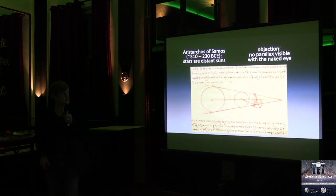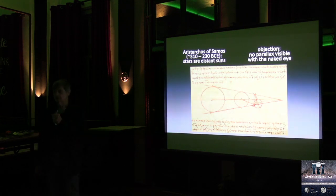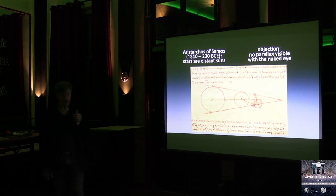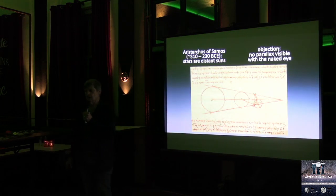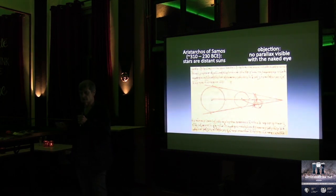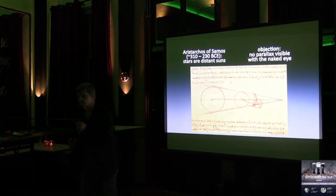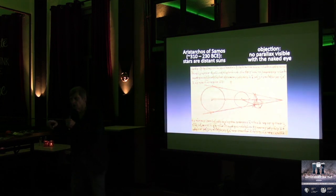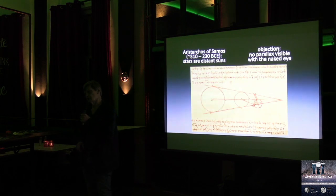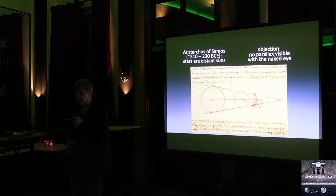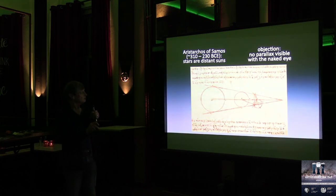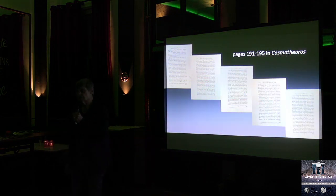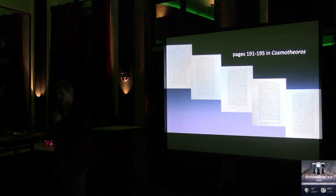Aristarchus of Samos was the first person that we know of who postulated that stars are distant suns. Now, there is an immediate objection to this, and that is something that you can try in the audience. If Earth orbits the sun, and you are a nearby star, and the other people over there are distant stars, I see you all move with respect to the background. That is not observed. And therefore, people said it could not possibly be that stars are distant suns, because we should see them move as Earth moves through space.